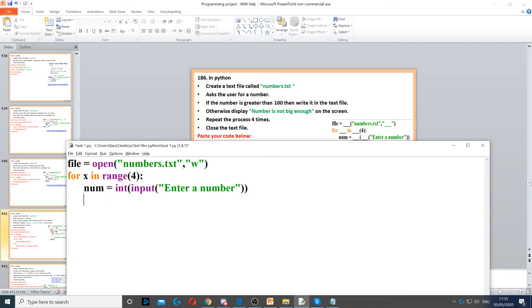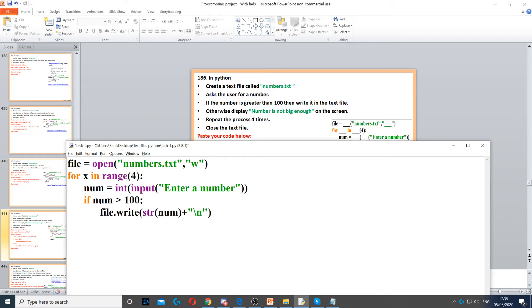Once we've done that, we need to use an if statement because it says if the number is greater than 100 then write it to the text file. So we use an if statement. If num is greater than 100, then we need to write that number to a text file.